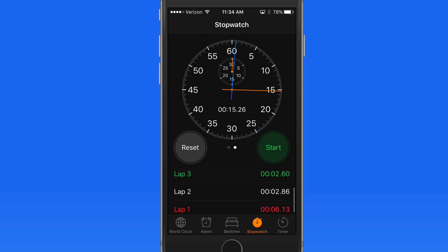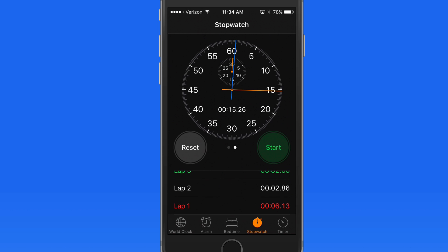The slowest lap is listed in red and the fastest in green. Unfortunately we can't save stopwatch times. Tap Reset to start over.